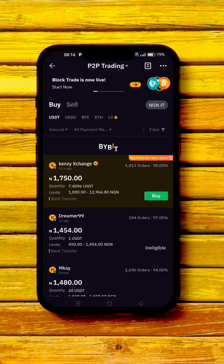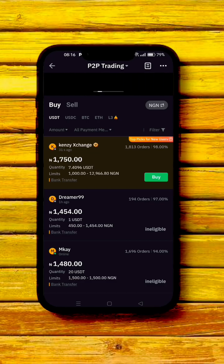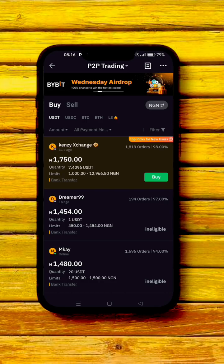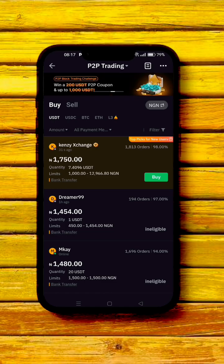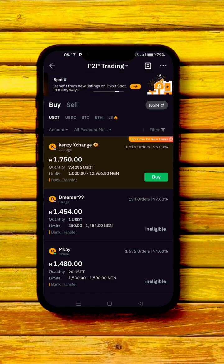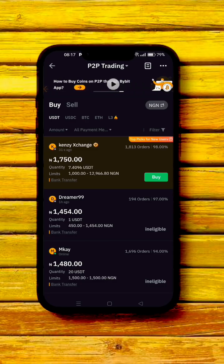When you click on that, click on the search bar and search for NGN. You should see Nigeria — set it to Naira. Now you can see the real price if you want to perform the P2P transaction.